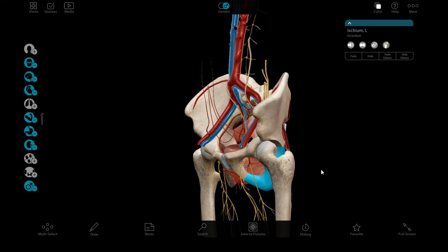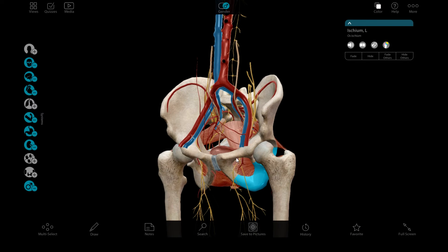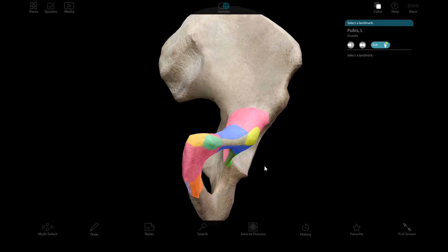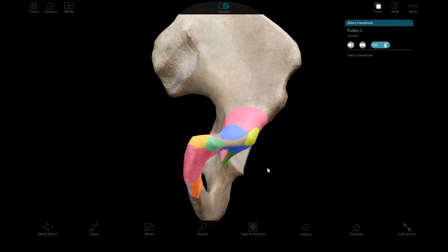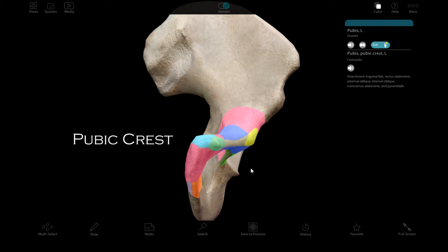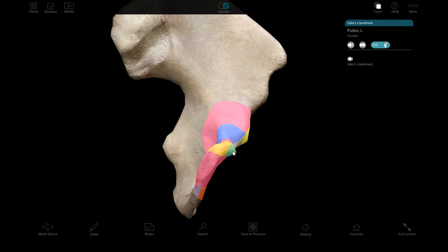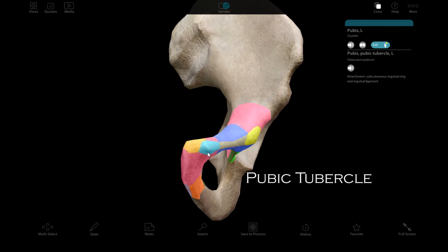The third and final bone of the pelvis is the pubis bone. We have the pubic crest, and here is the pubic tubercle.